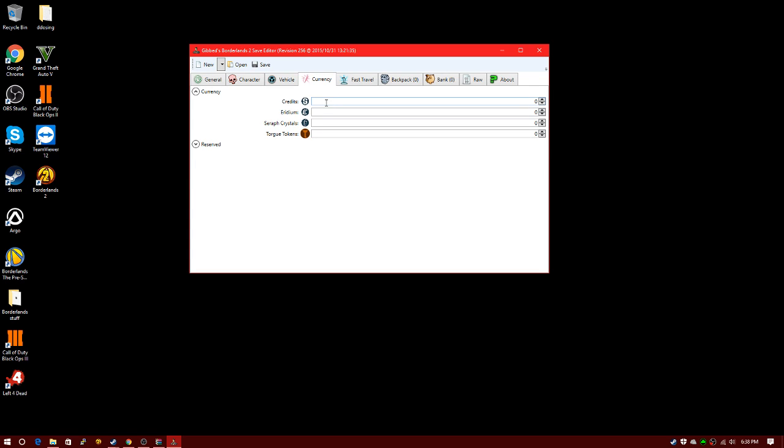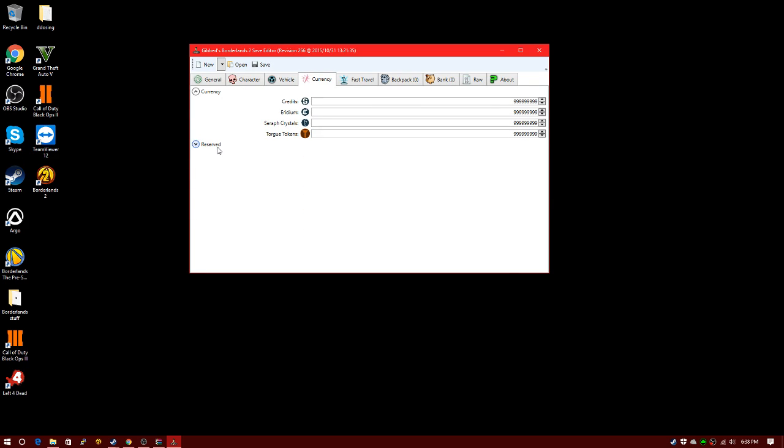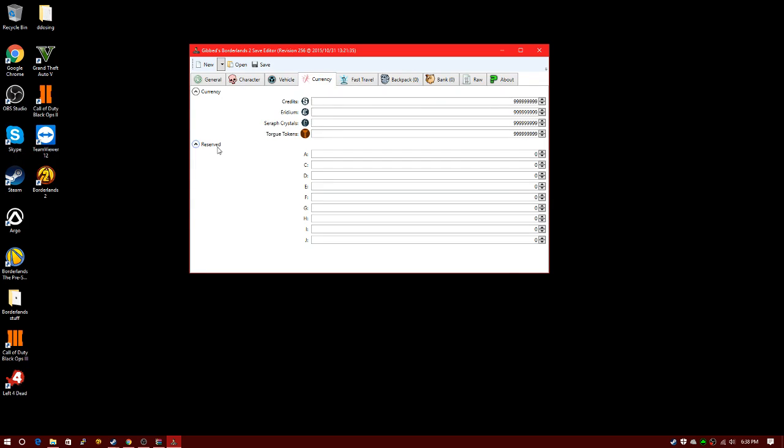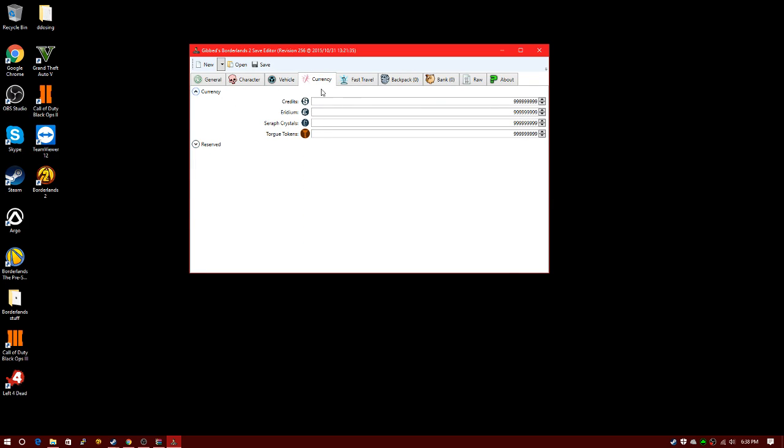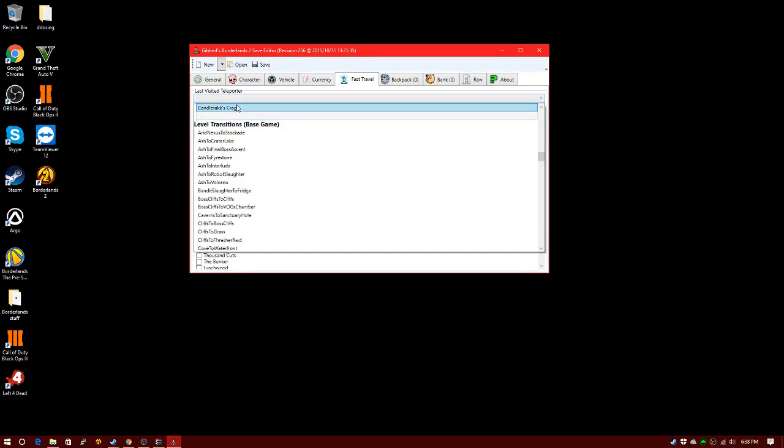This is where you can edit your credits, your money, your iridium, your seraph crystals, and your Torgue tokens. What I do is just spam nine, keep spamming nine and click to the next one and you'll get maxed out. That's max for all of those.